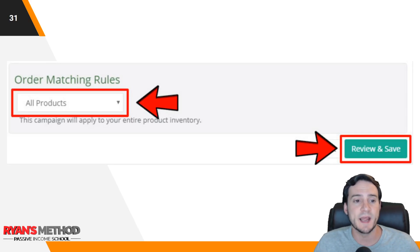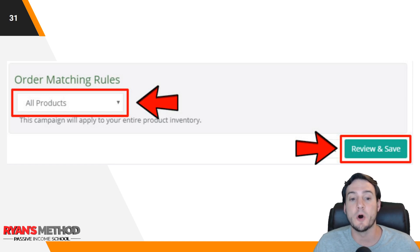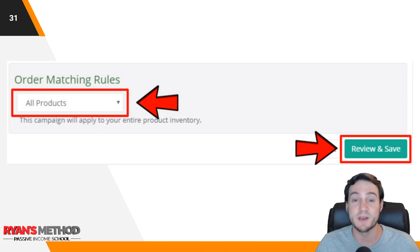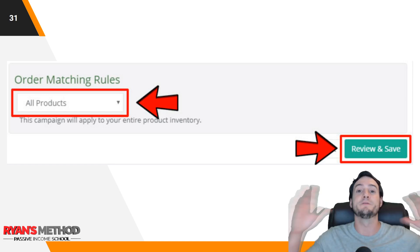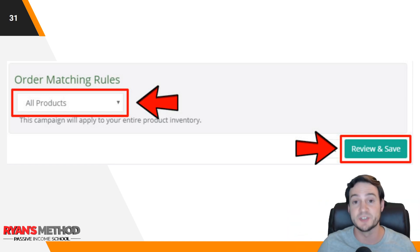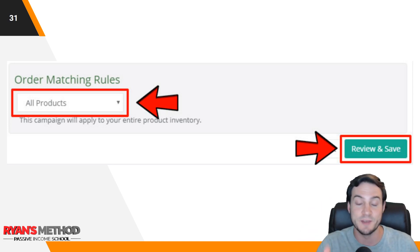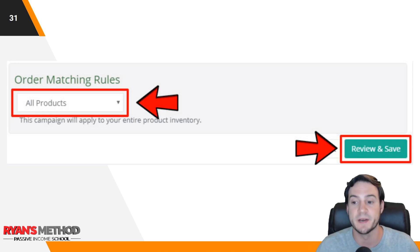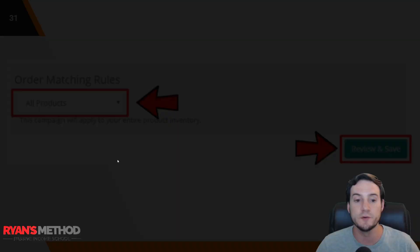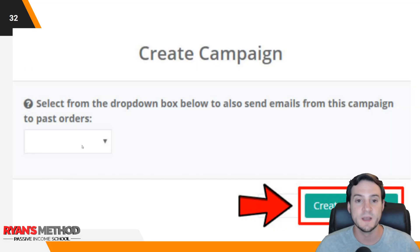For the schedule, I set mine to daily and three days after the order is delivered. It is estimated, so it's not perfect — sometimes you'll get someone messaging back in Amazon buyer-seller messaging saying they haven't received the product yet, but it's rare. For order matching rules, I set it to all products so it applies to all my inventory. That said, this is flexible — you can set separate emails going out for separate products. Then hit Review and Save.